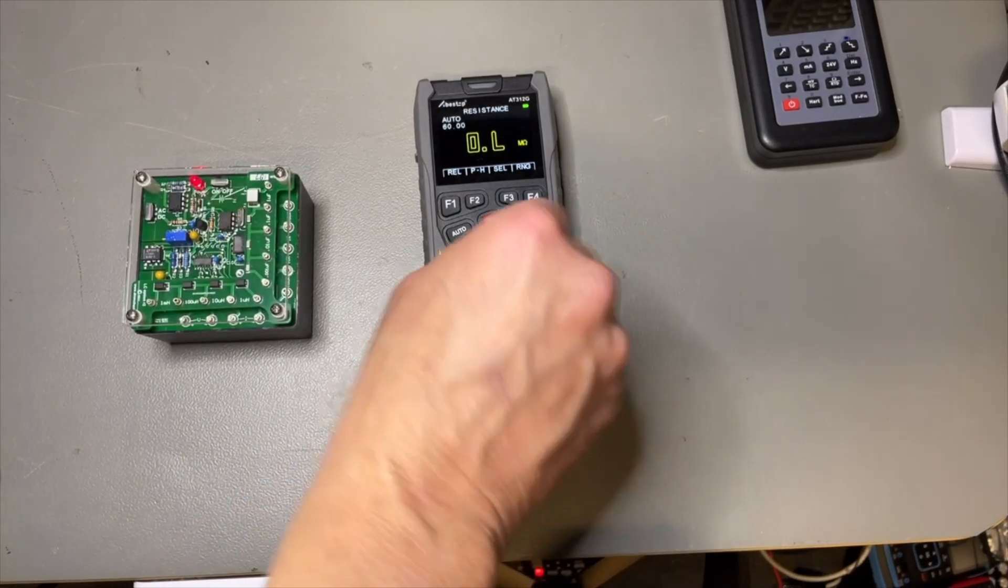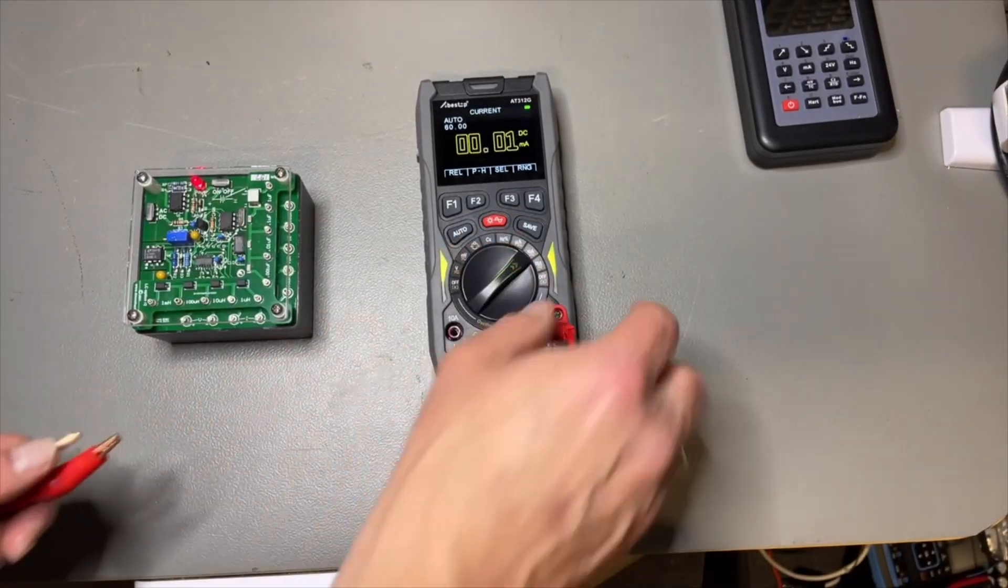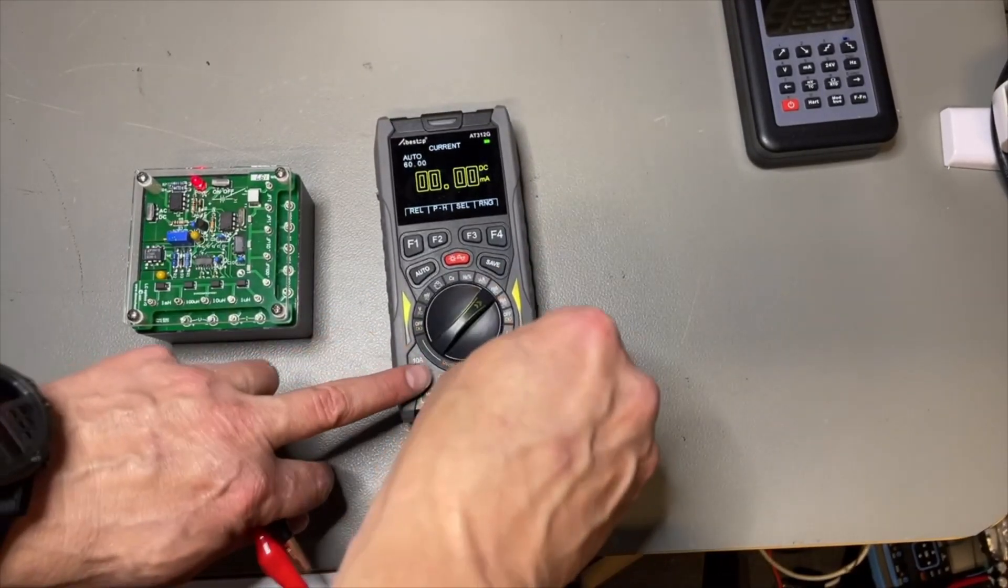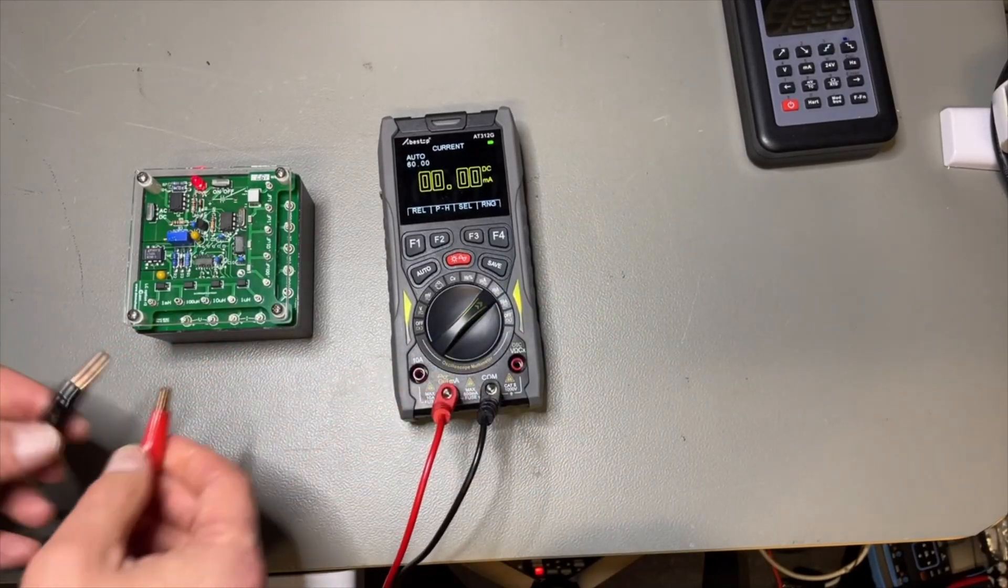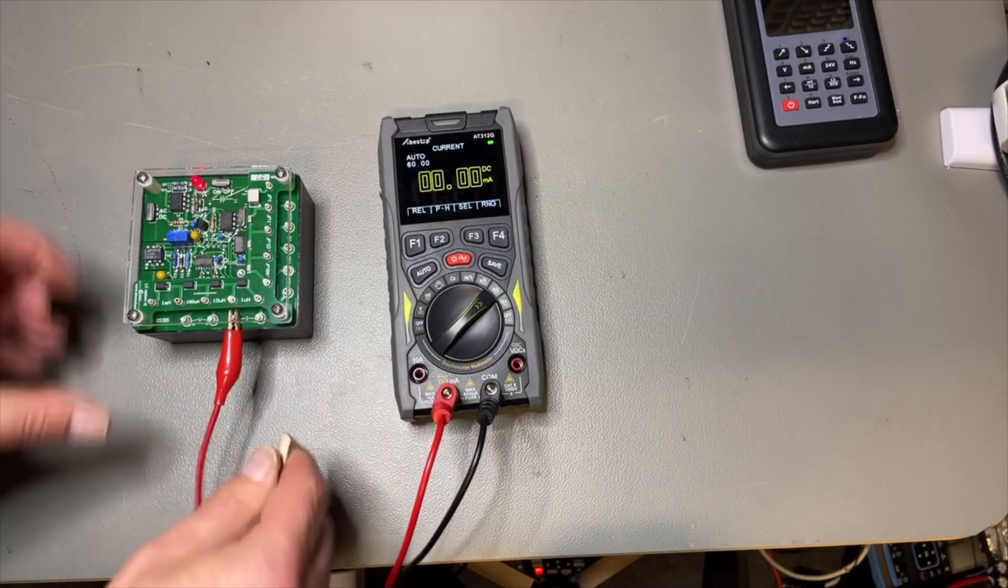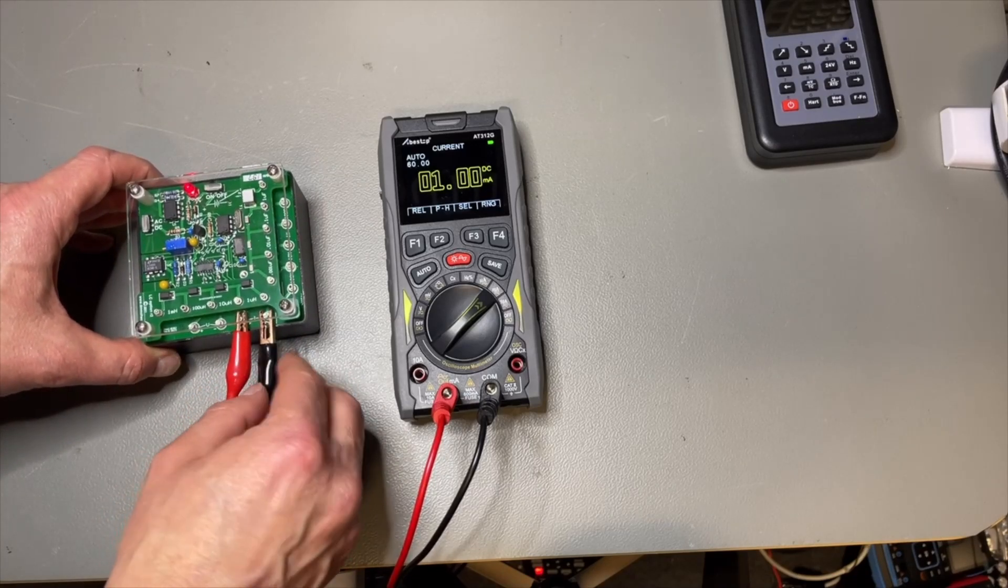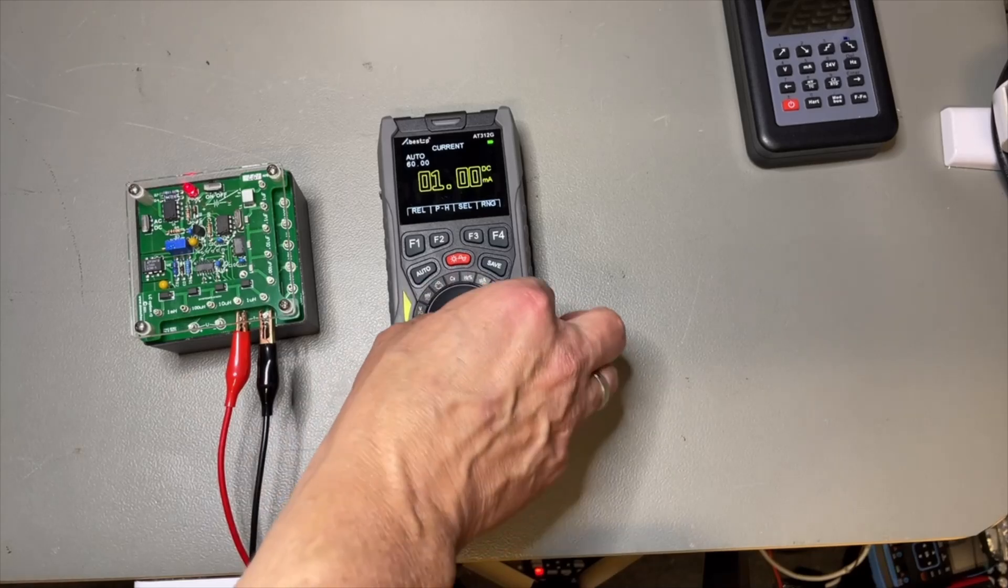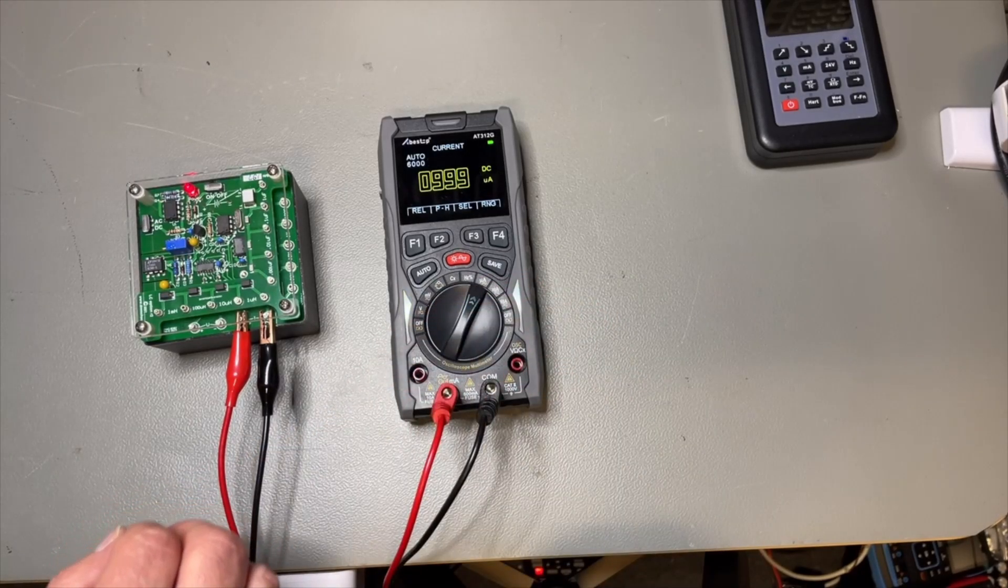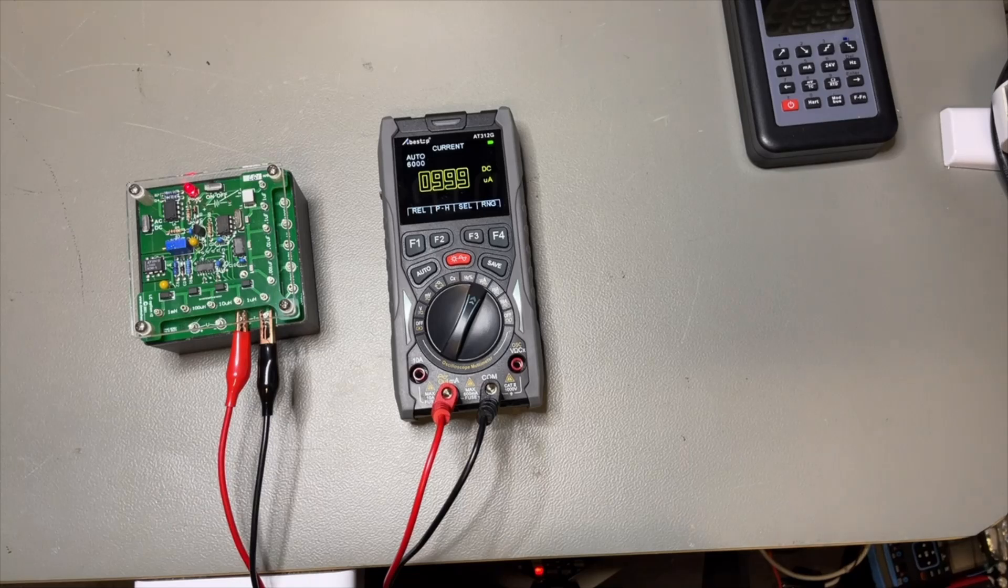And I have DC current also. So let me go to this. Then it doesn't give you any warning. I think it was one milliamp, but very accurate. Yeah. Can I go lower? Yeah, look at that. That is indeed one microamp.